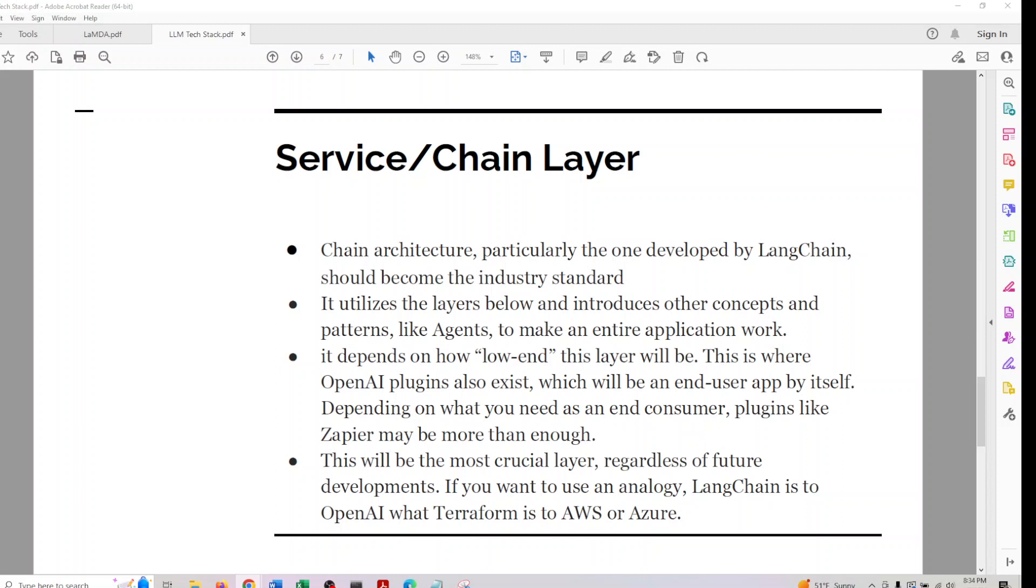Chain architecture, particularly one developed by LangChain, should become the industry standard as per many experts. It's quite new but the idea is solid. The integration of all the concepts looks impressive. It utilizes layers below and introduces concepts and patterns like agents to make the entire application work.